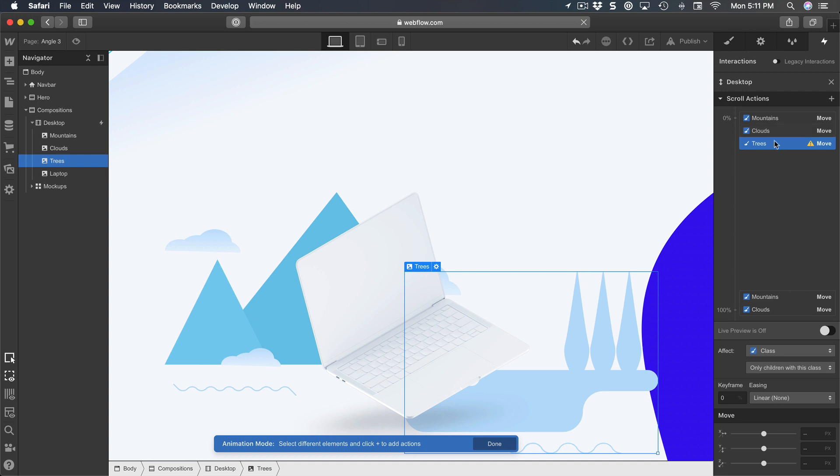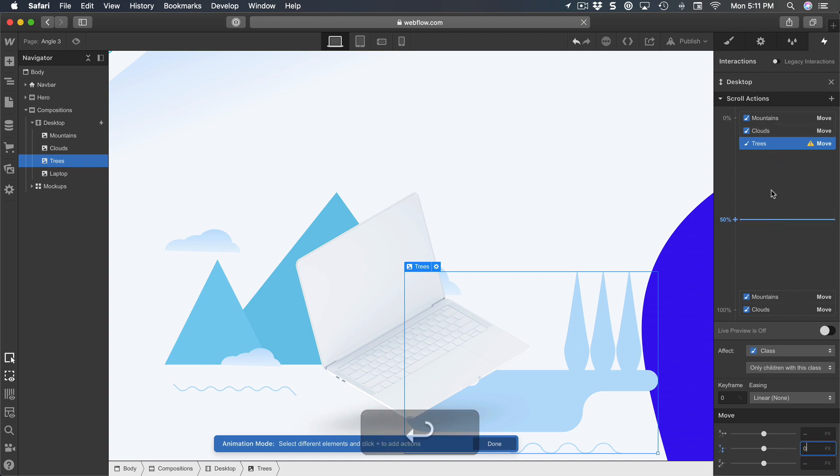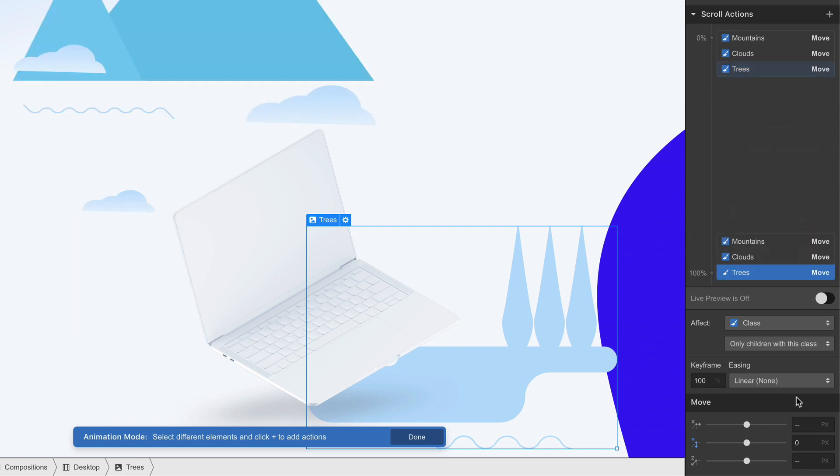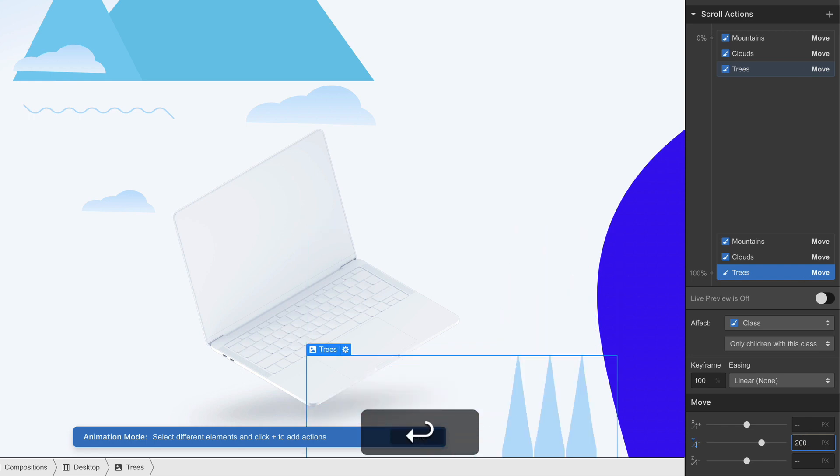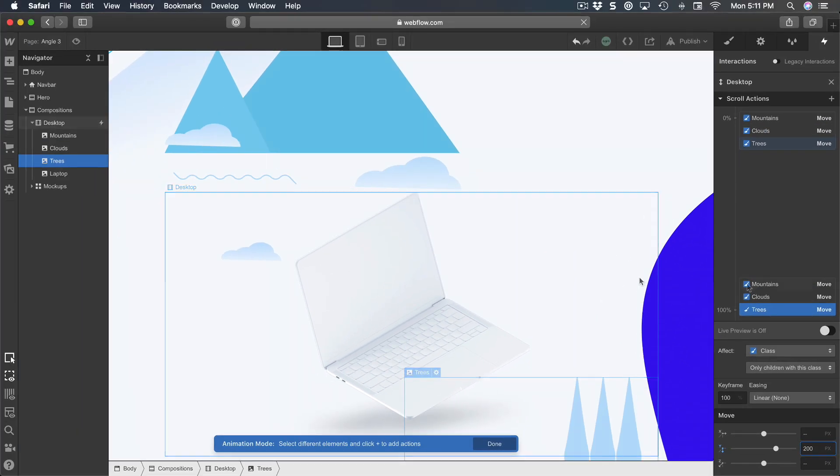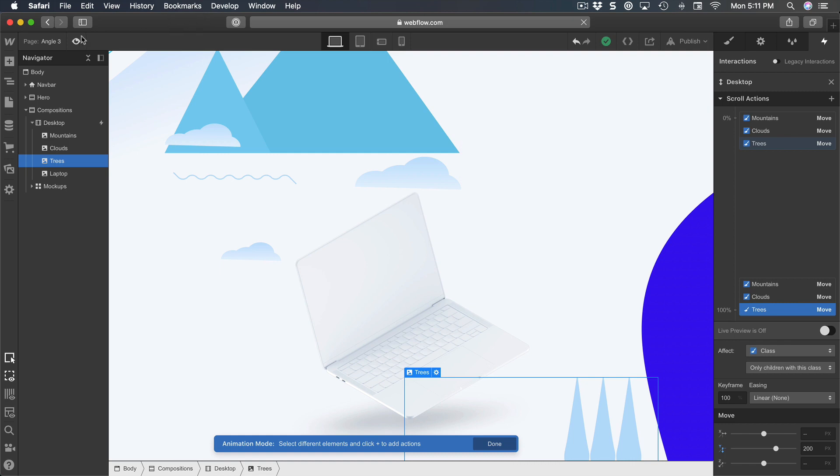Next, for the trees, add a transform move from zero. Duplicate this and set it to Y 200, and this one is positive. So that's it.